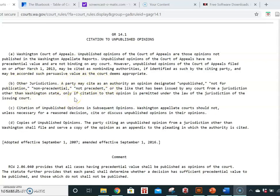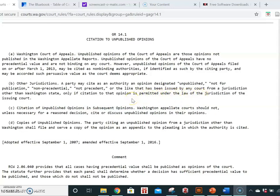However, you may do so only if citation is permitted under the law of the jurisdiction of that issuing court. So in that case, you'll go to that state's court rules and take a look at whether they allow citing to unpublished opinions.